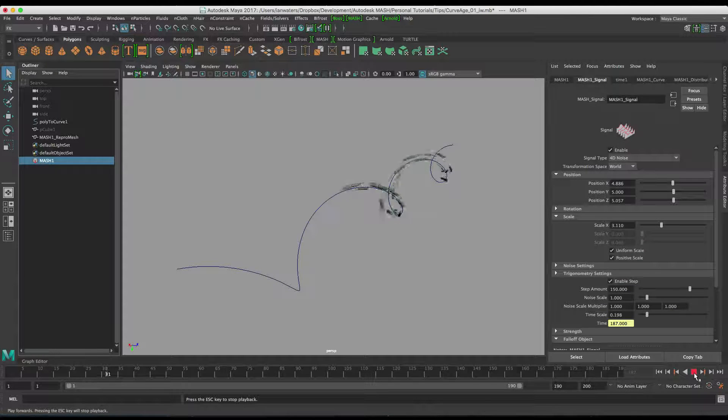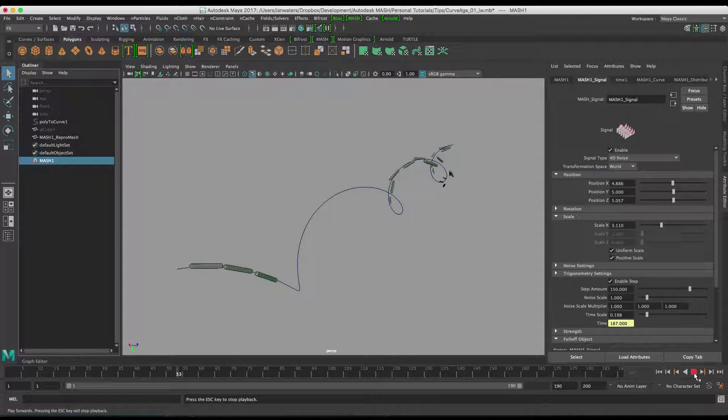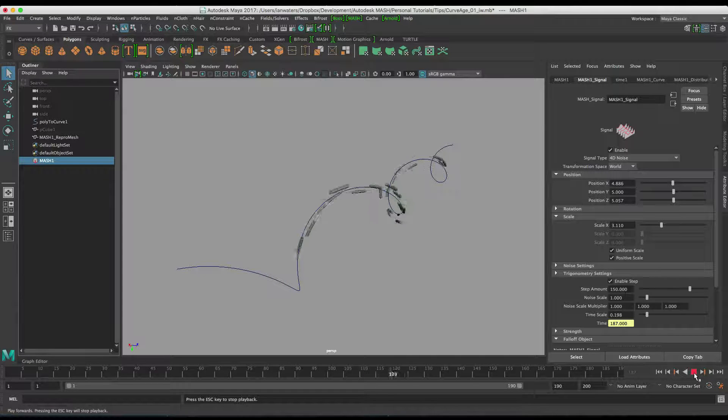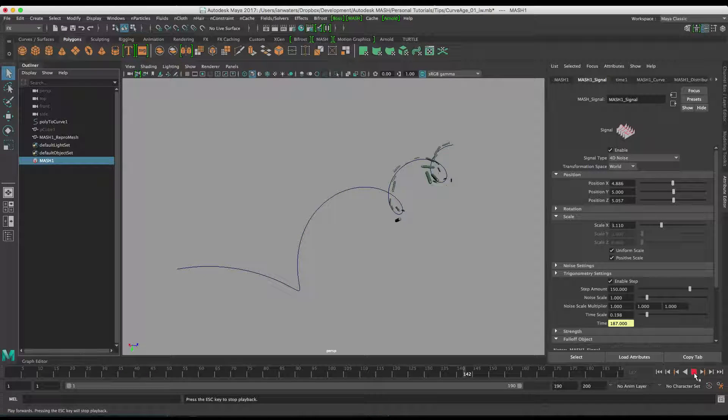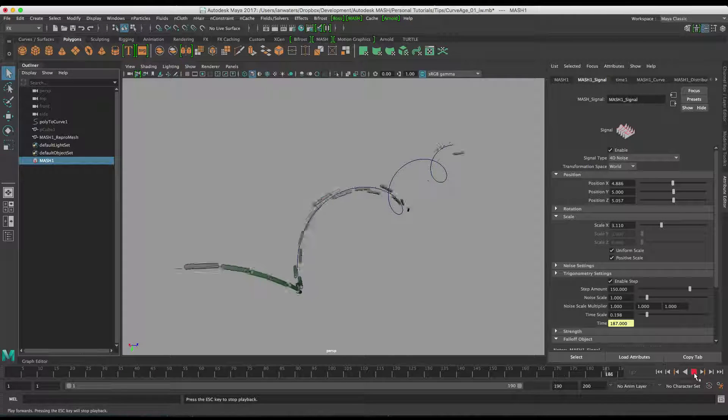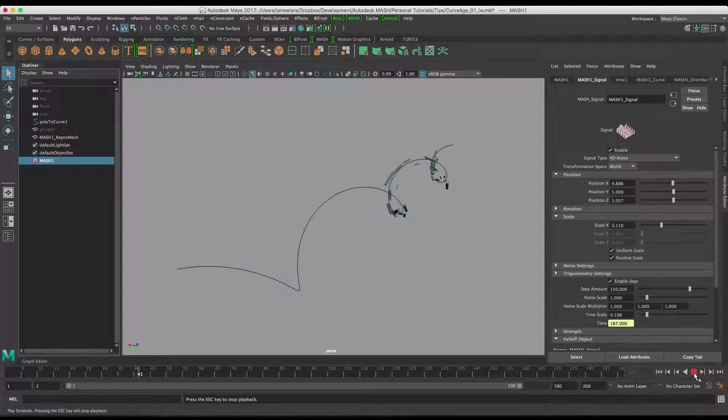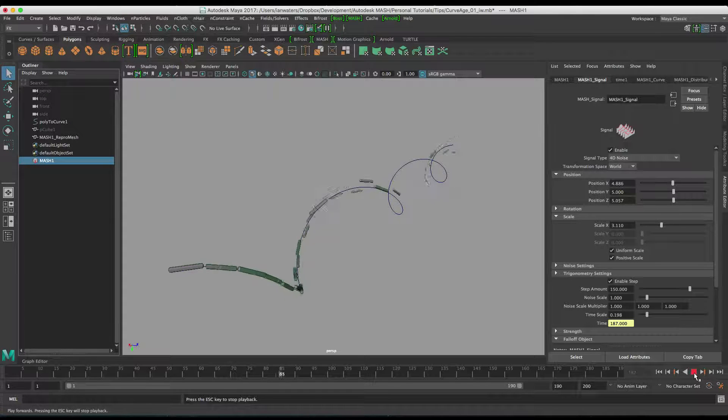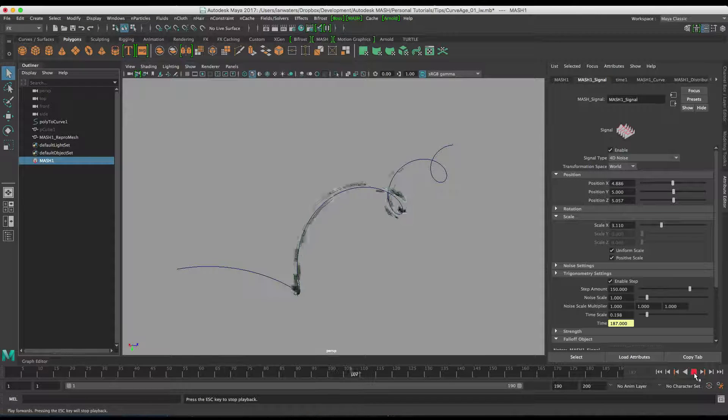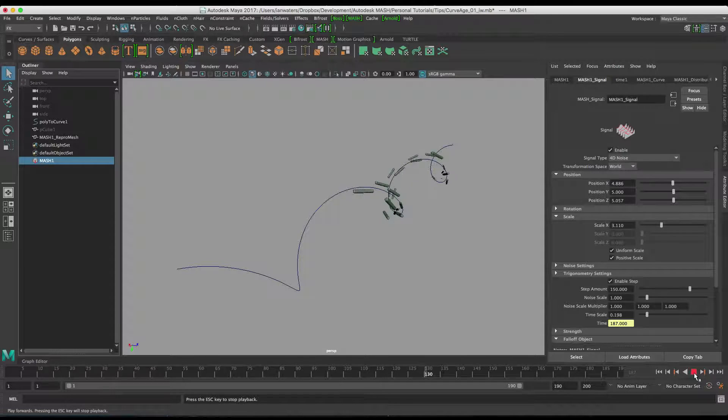There isn't a great deal of control over it. It's basically the age. It's a number between 0 and 1 and then that passes through a strength of between 0 and 1 through to the signal node. Anyway, just a little tip there for you. Hopefully some good will come of it.